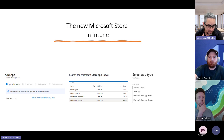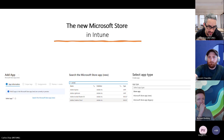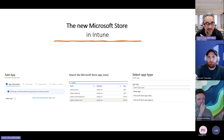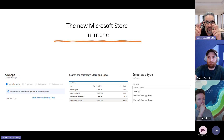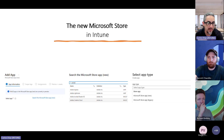For those that are not aware, the Store for Education and Store for Business has been deprecated. It is no longer connected to Intune. That means applications that were originally purchased or assigned from the Store for Education or Store for Business will no longer work inside of Intune.